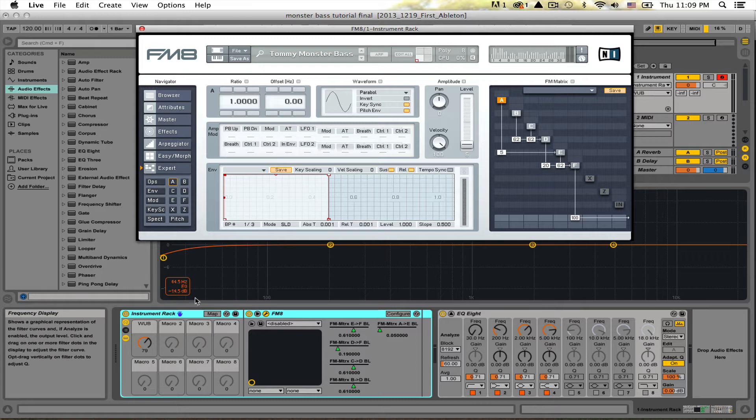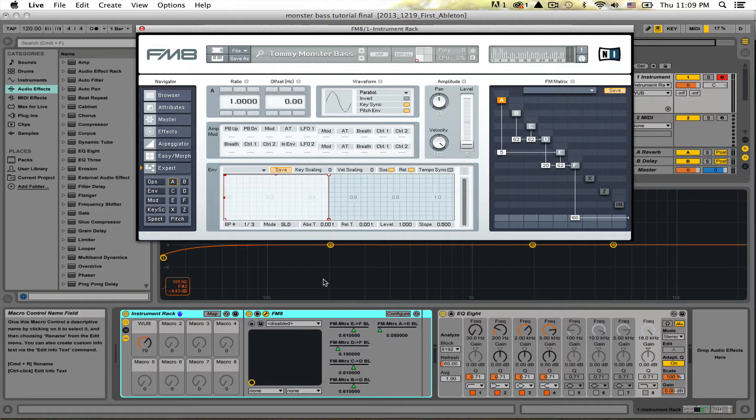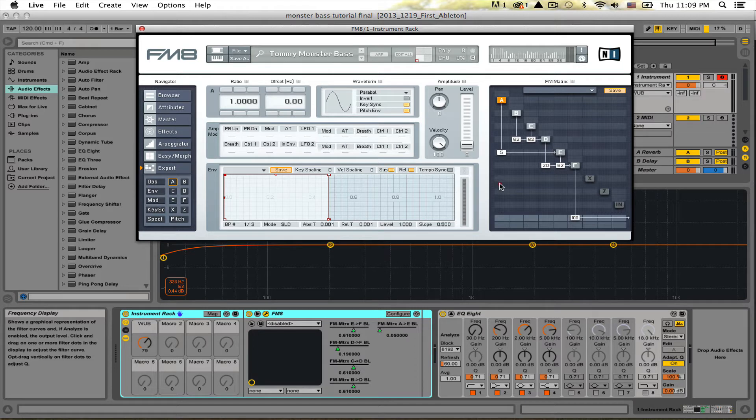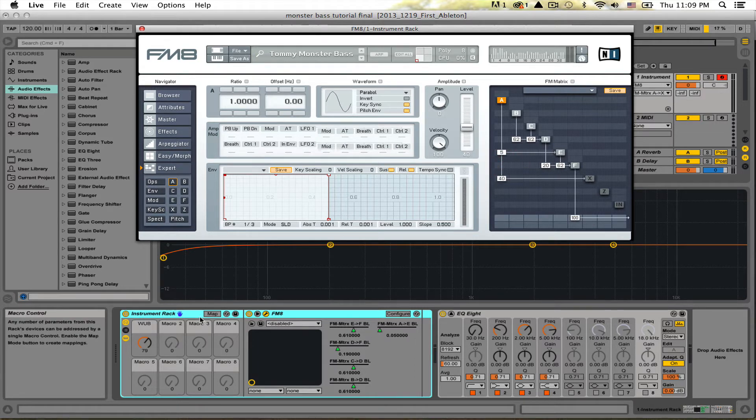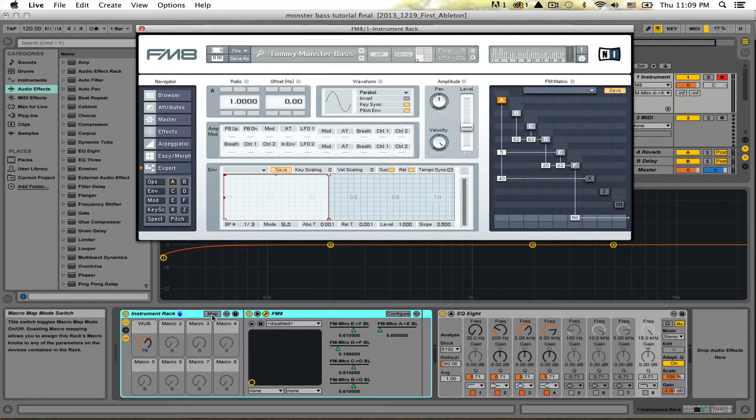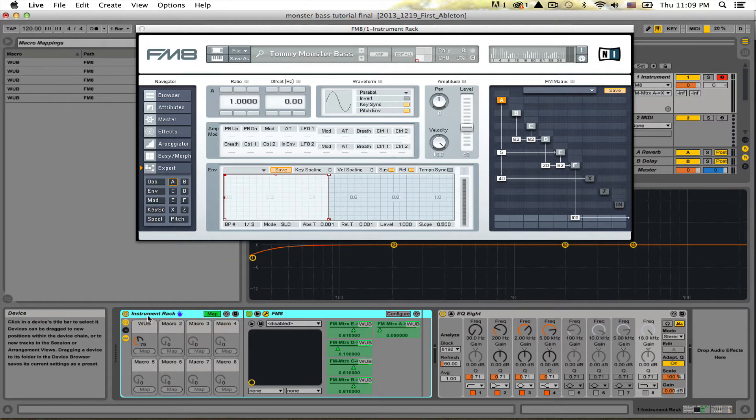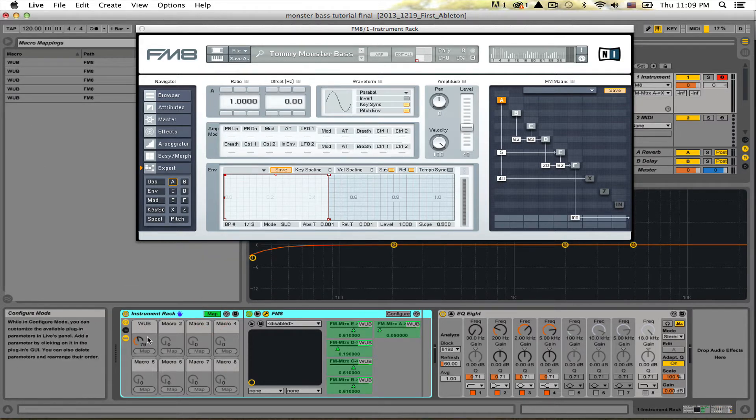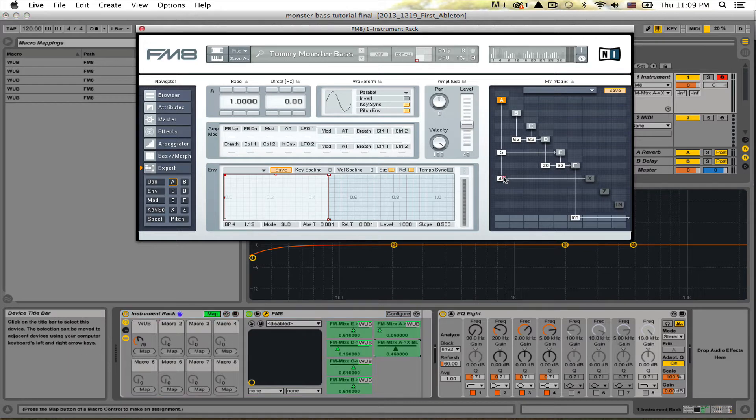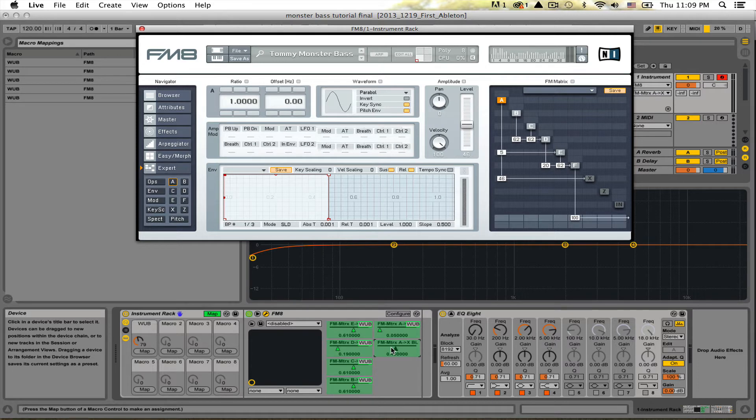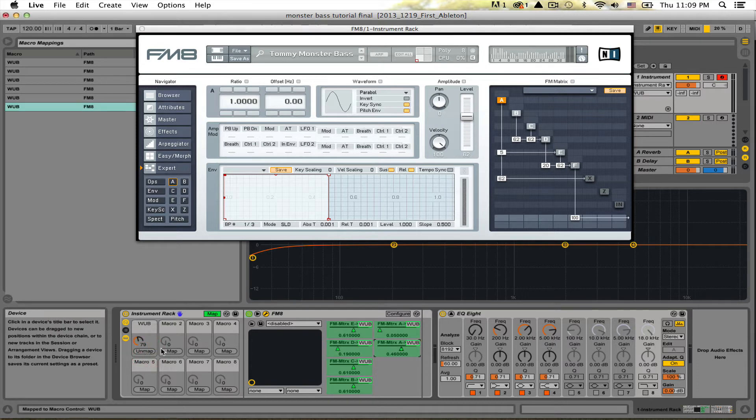What Ableton allows you to do is it's got this instrument rack down here, and so each individual component you get inside of the matrix you can then map it to one knob. So for example, I have it down here, it shows up down here in FM8 and I can map it to this knob.